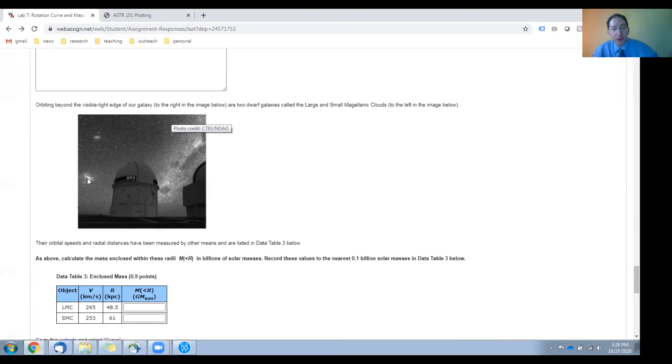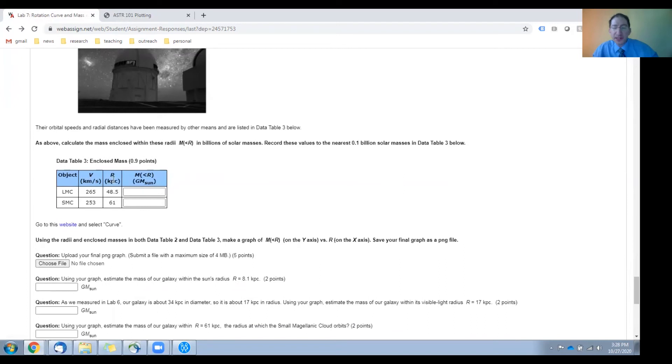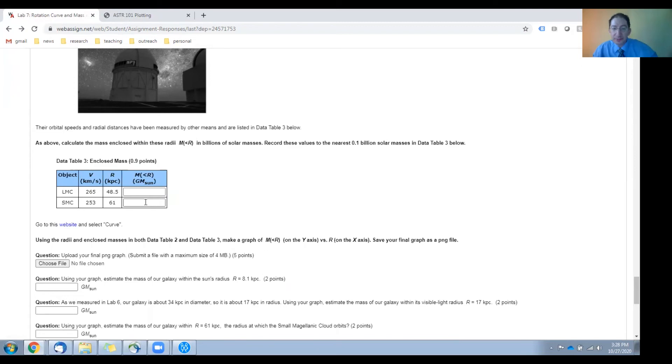They're called the large and small Magellanic clouds, and their velocities and their distances from the center of the galaxy are measured using other techniques, and we provide those here. You can then use those values to calculate how much mass is enclosed out to their distances, and that goes here.